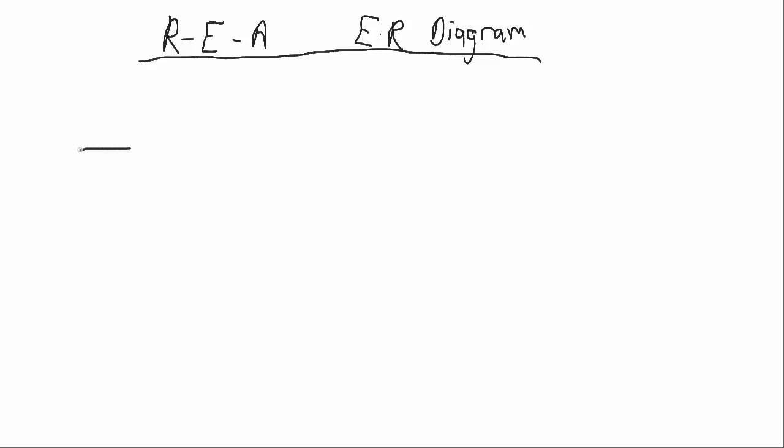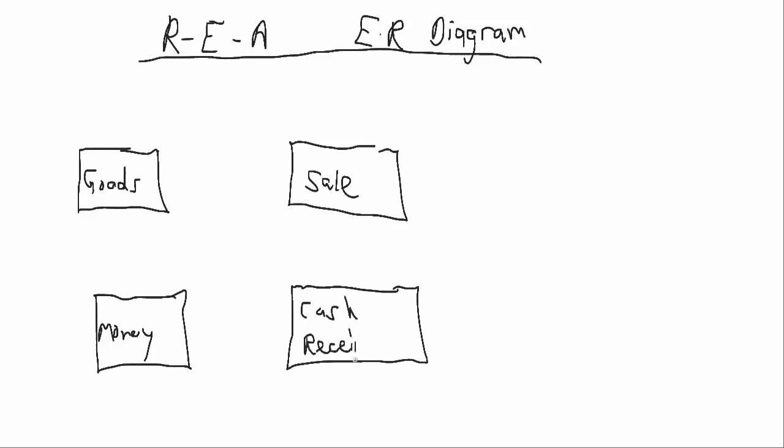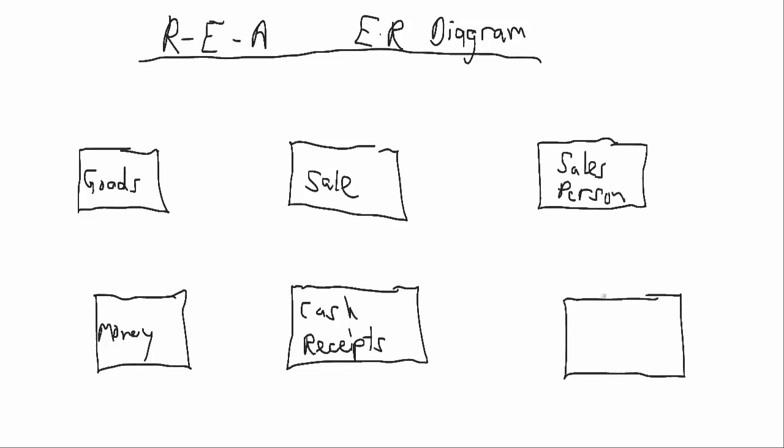So let's say we've got some goods. We've got monetary assets or bank accounts. We've got a sale. We've got cash receipt. We've got sales people. We've got customers. So just like we had before, we've got resources, we've got events, we've got agents.